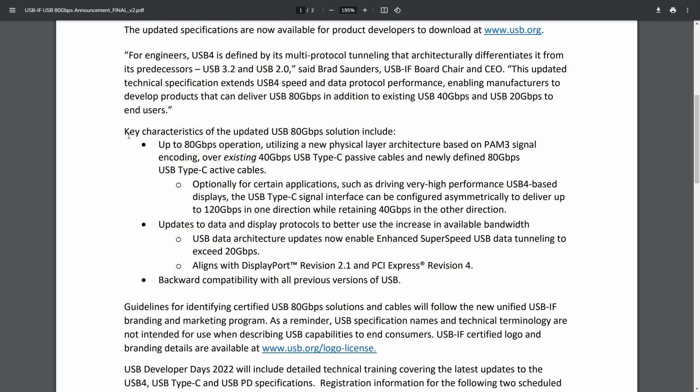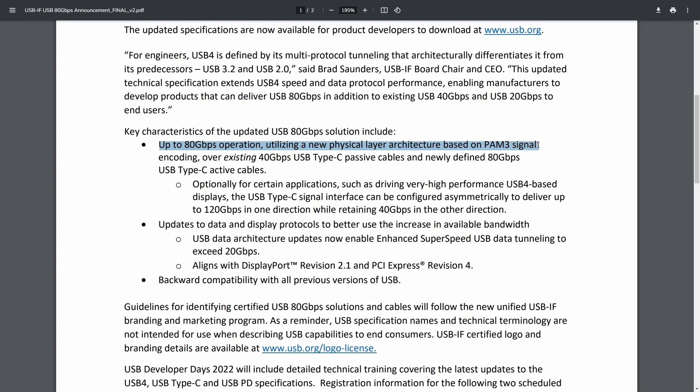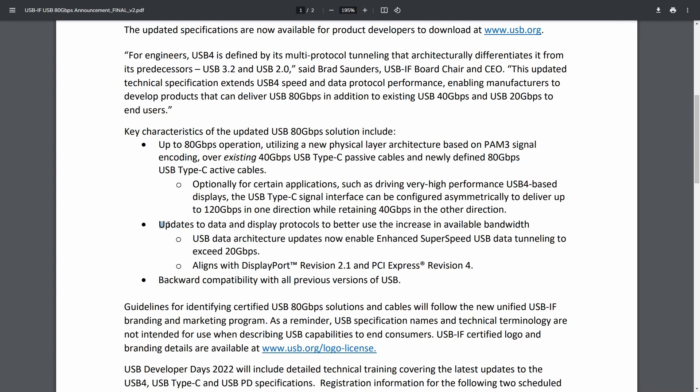Of course things are backwards compatible here but the key characteristics of the updated USB solution include up to 80 gigabits per second operation utilizing a new physical layer architecture based on PAM3 signal encoding over existing 40 gigabits per second USB-C passive cables and newly defined 80 gigabits per second USB type-C active cable.